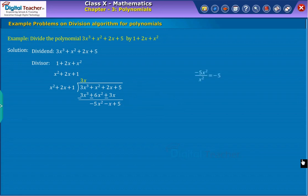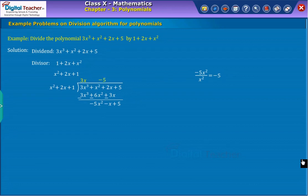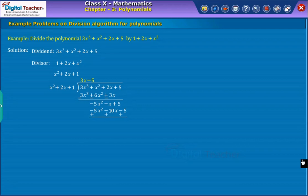Step two: To obtain the second term of the quotient, divide the highest degree term of the newly obtained dividend by the highest degree term of the divisor. We get minus five as the second term of the quotient. Now multiply minus five with the divisor; we get minus five x squared minus ten x minus five. Subtracting this from the new dividend, we get the remainder as nine x plus ten.